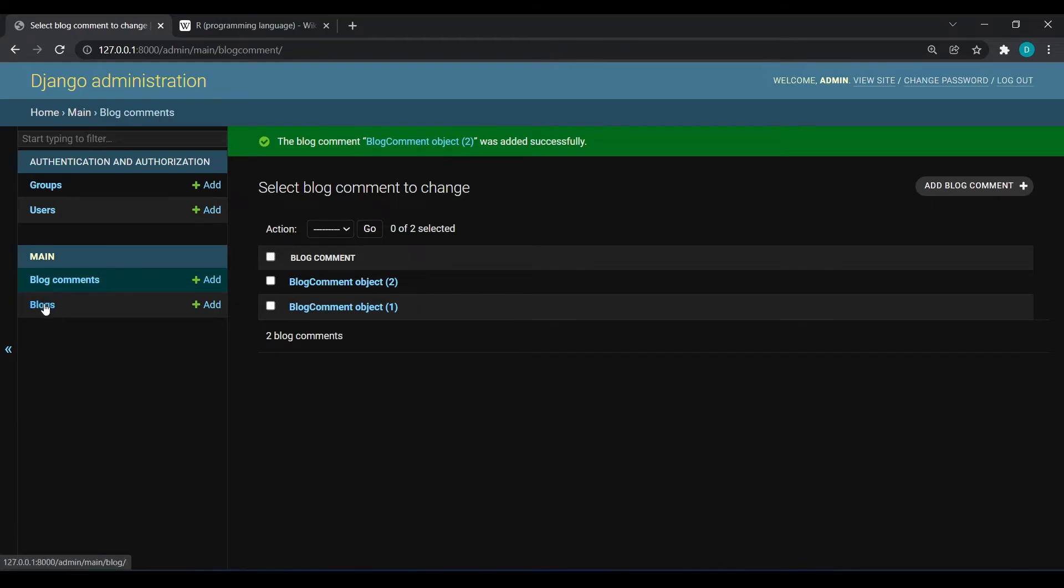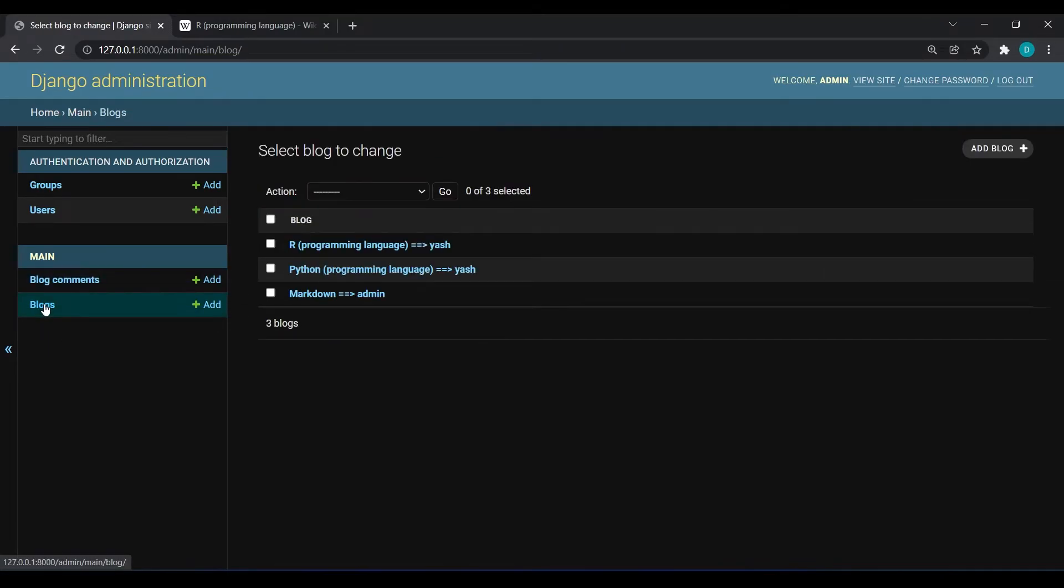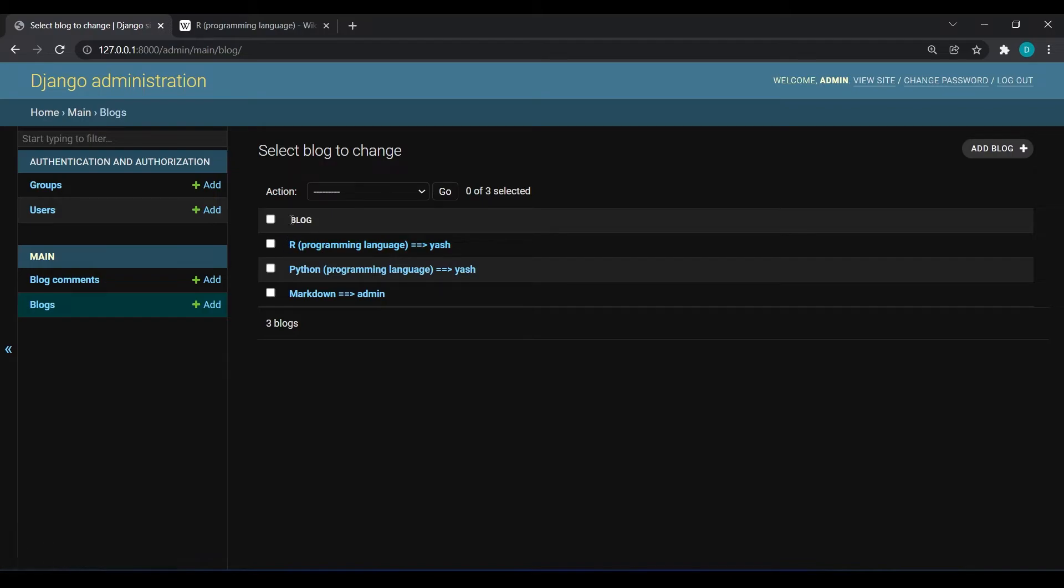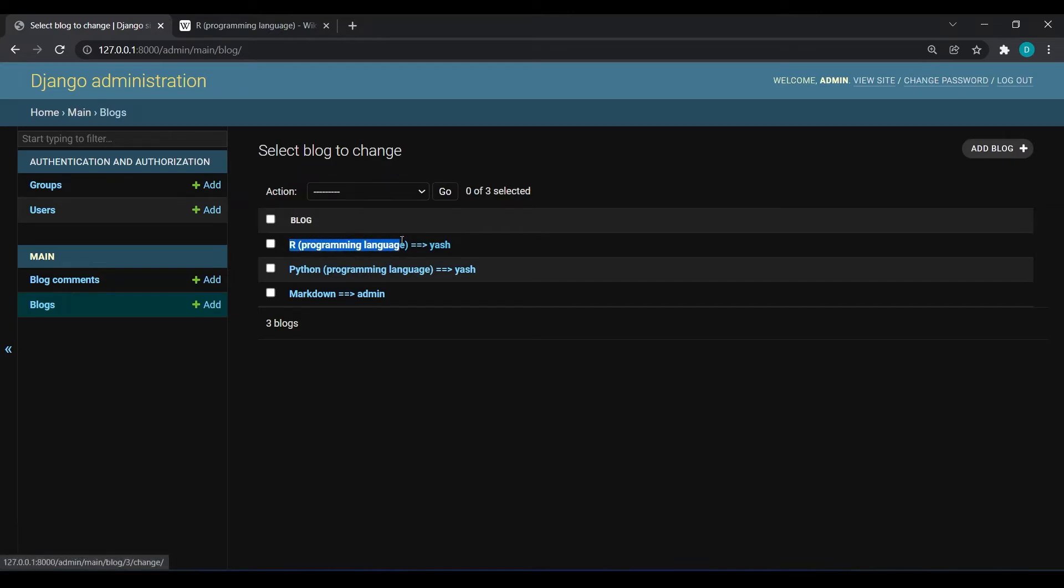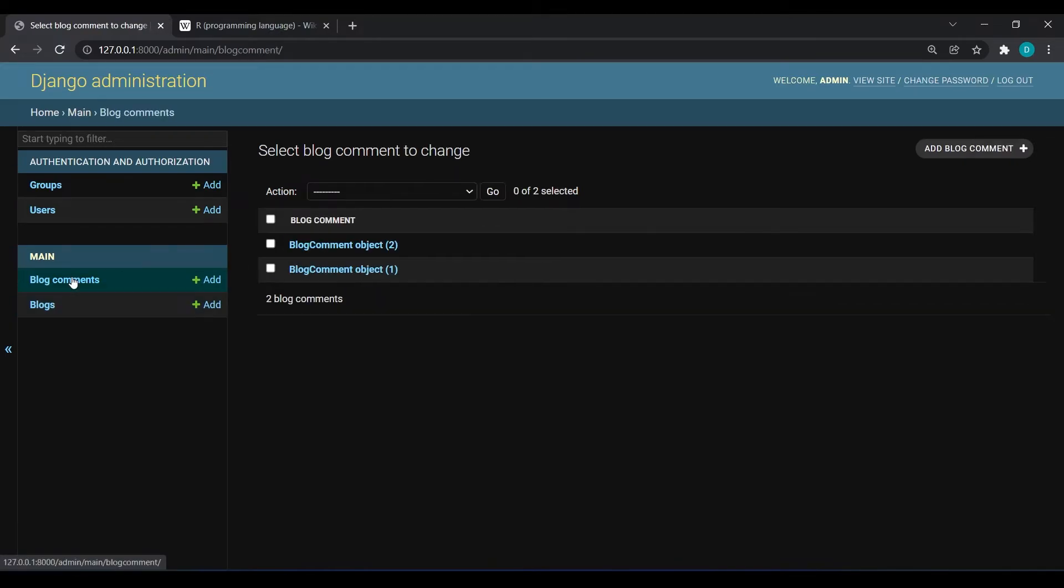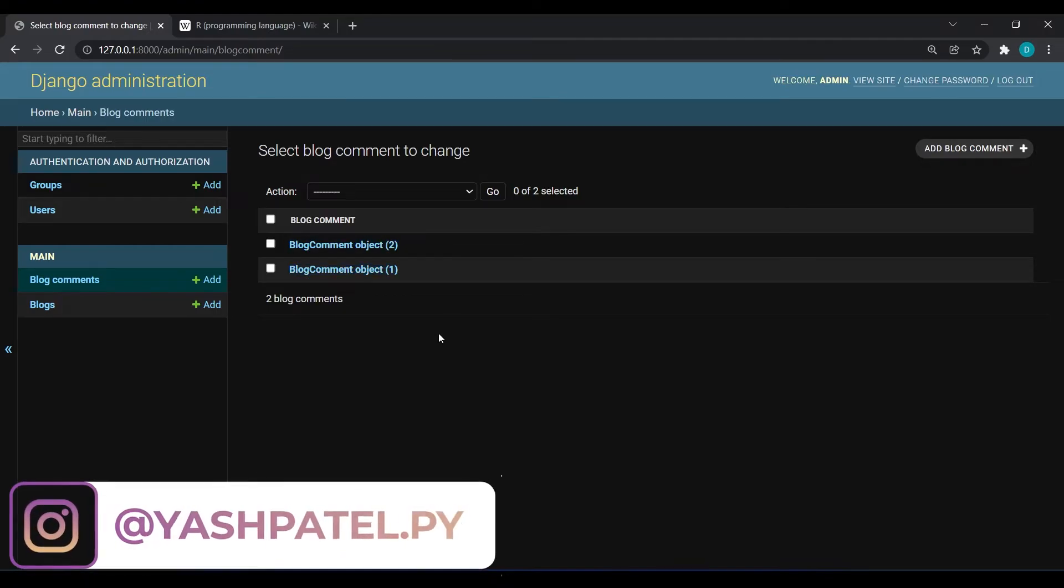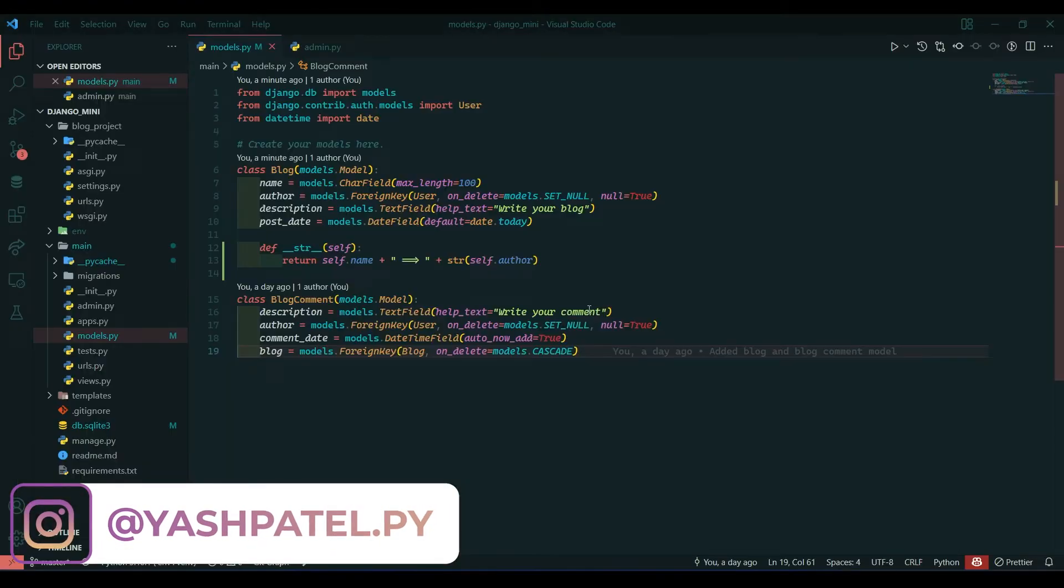Now if we go to blogs then you can see our blogs are now arranged in proper manner, it is showing us the title and the author. Same way we need to do over here.